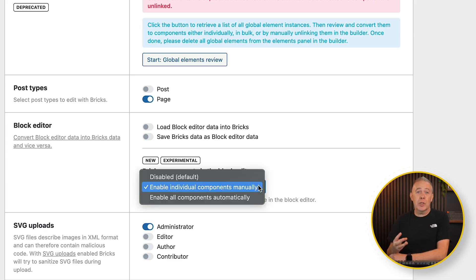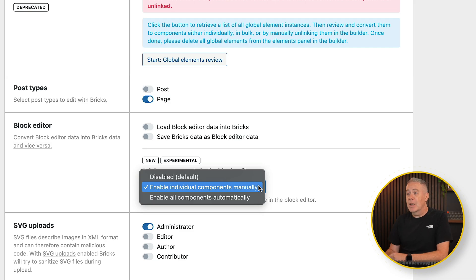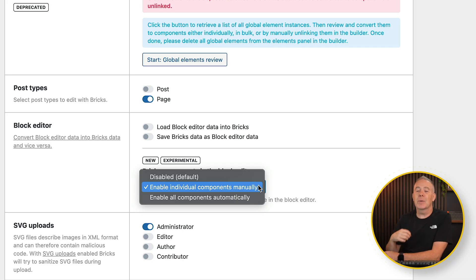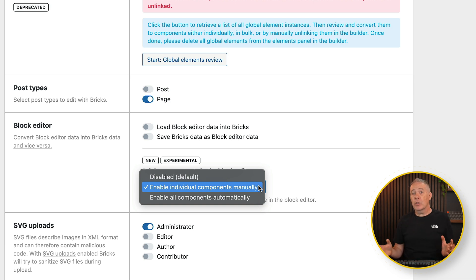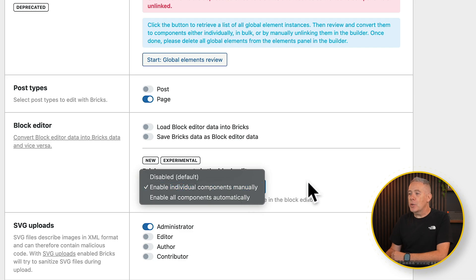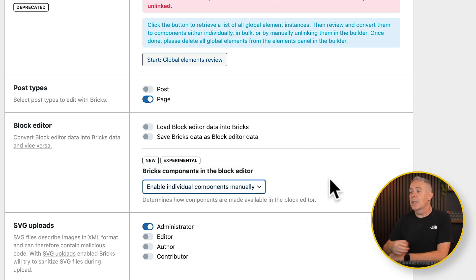What you need to do is choose one of the three options. By default, disabled is the option that you have. But you've also got 'enable individual components manually', so we can choose what components we do and don't want to give access to. The third option is to enable all components automatically, so every component you create will be available inside WordPress core inside the block editor. I'm going to choose the manual option. Once you've done that, hit save settings and you have that option available to you.